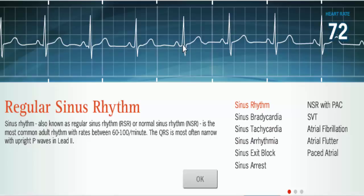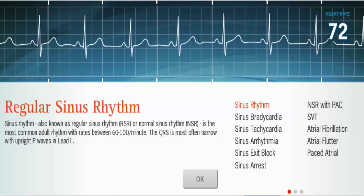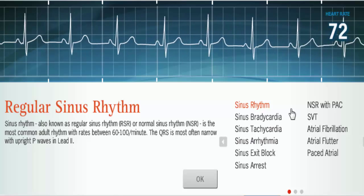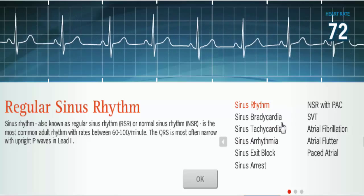With atrial arrhythmias, we're going to see changes with our P wave, because the P wave tells us where the beat is originating in the atria. Here we have sinus rhythm with a heart rate of 72 — just basic normal sinus rhythm.